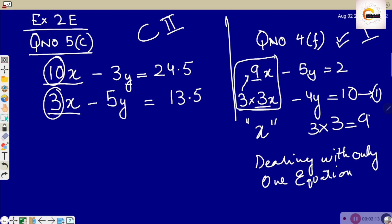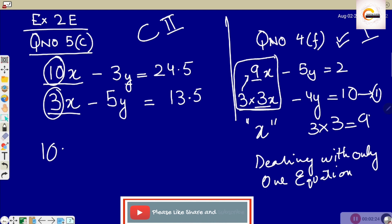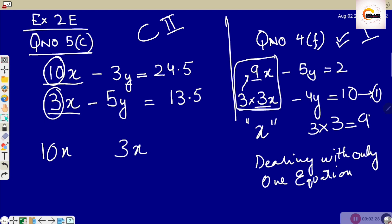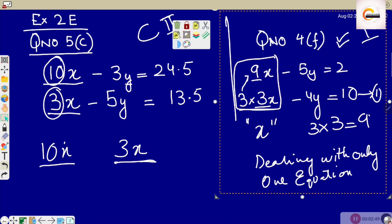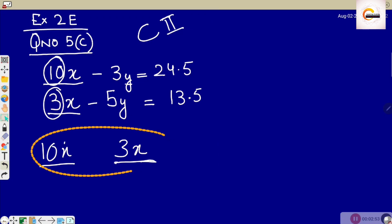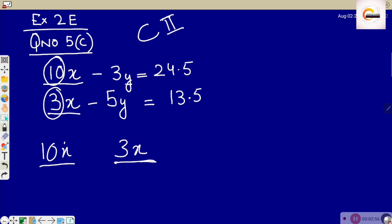Now here, in question number 5c, 10x and 3x have no relationship. I cannot do anything with 10x to make it 3x, and I cannot multiply 3x by any number to get 10x, because they are not multiples of each other. Let me delete this. I hope you have understood the difference.